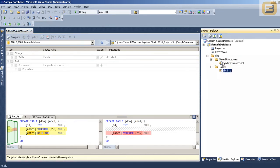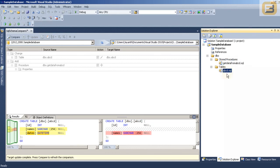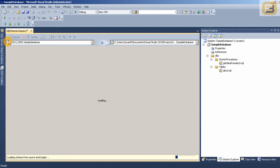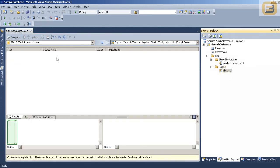So you can see that I have got a new folder called stored procedures. And it has got the stored procedure that I have created. If I want to validate it I can press compare again. And now there are no changes.